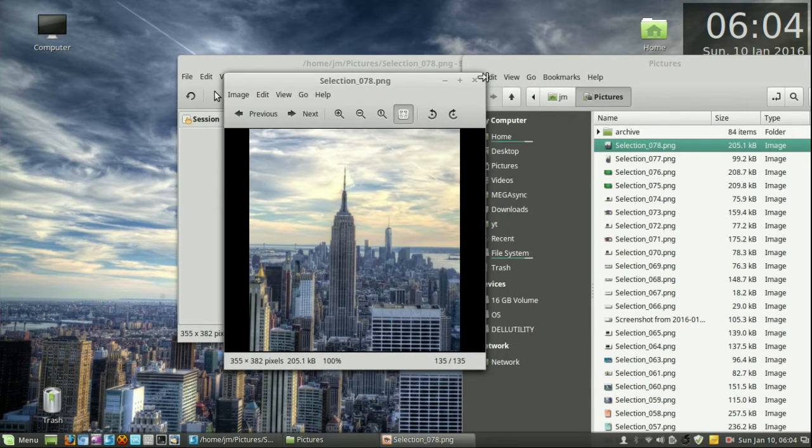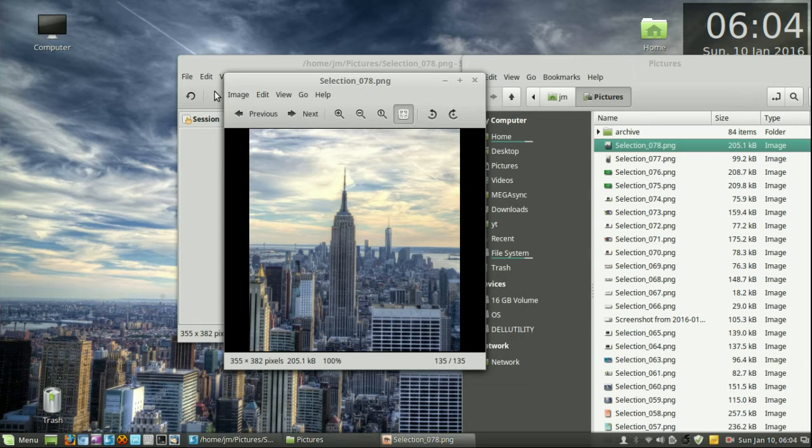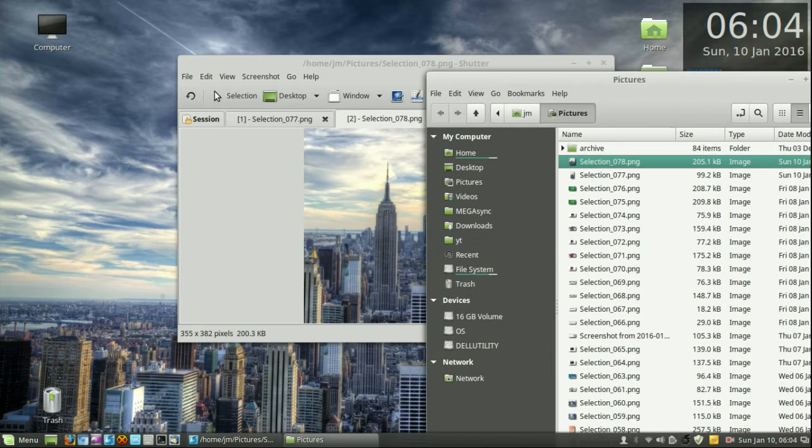So there it is, so there's that one, that's the Empire State Building, good.